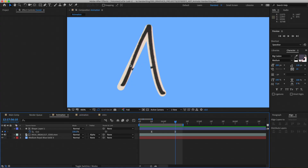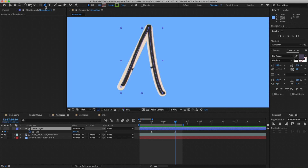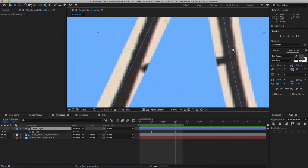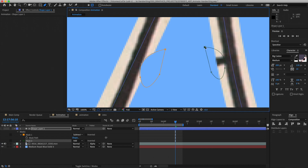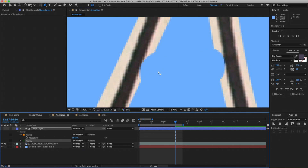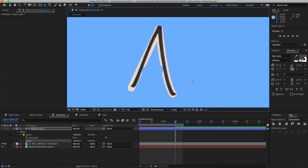You might notice that things start to get a bit messy — any time you have two paths intersecting in your letters, things start to get revealed before you want them to. Using masks can help solve for this. Select your shape layer and select the pen tool. This time make sure it's set to mask mode, and with your shape layer selected, draw masks around the parts you want to exclude and set all your masks to Subtract. Now your line is looking nice and clean with nothing there that you don't want.